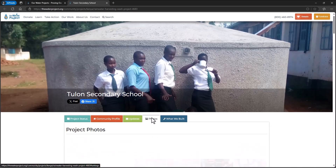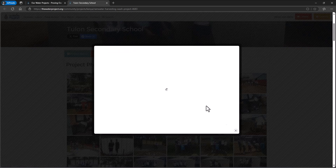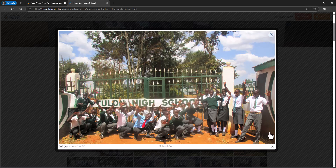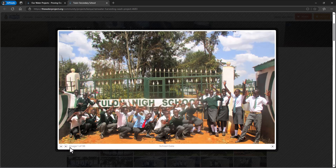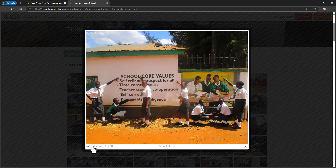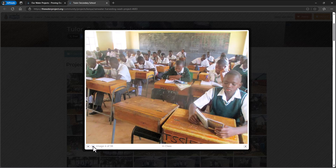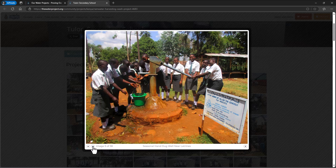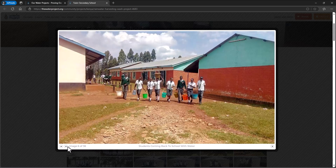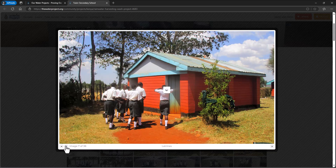You can go in and look at the photos to see how the project has impacted these individuals. There's the school it's helping, the community, kids in class, and a picture of one of the pumps used to get water out. This is just one of the many projects on the map.